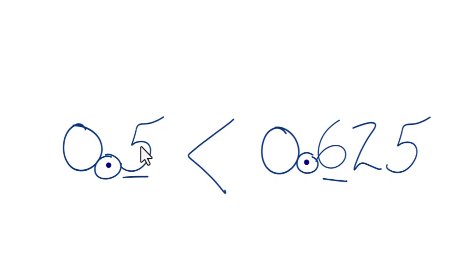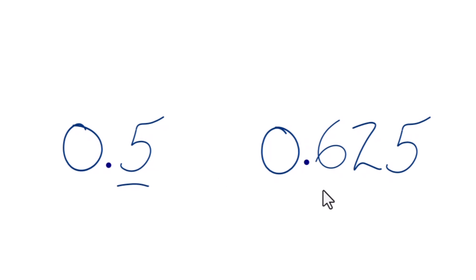Let's do that one more time. So we go to the first number after the decimal point, that's the tenths place, and we compare those. 6 is greater than 5, so 0.625, that's greater than 0.5.